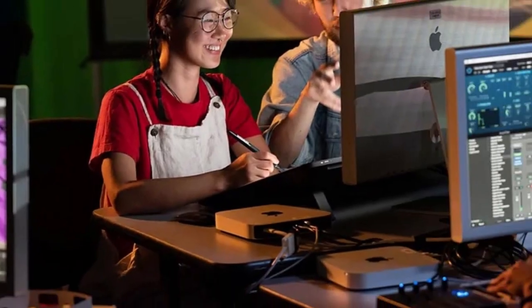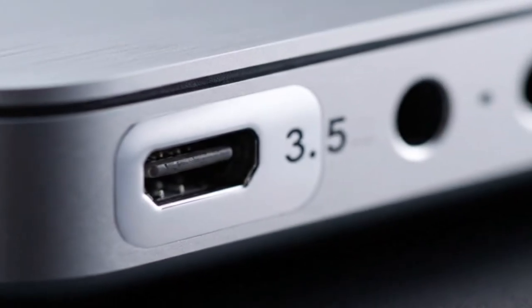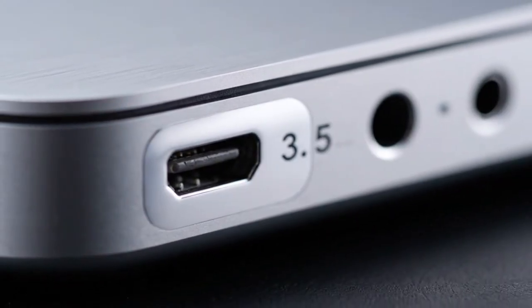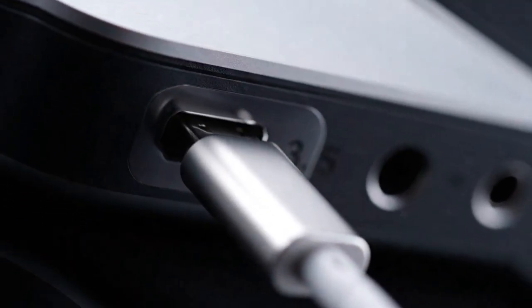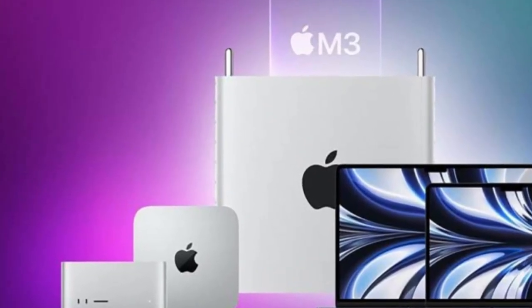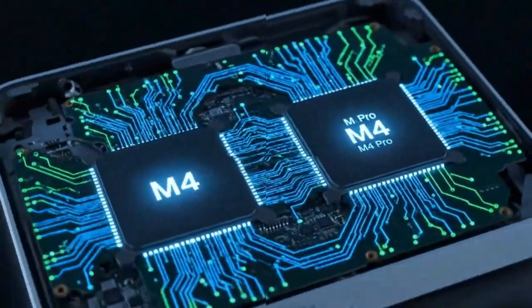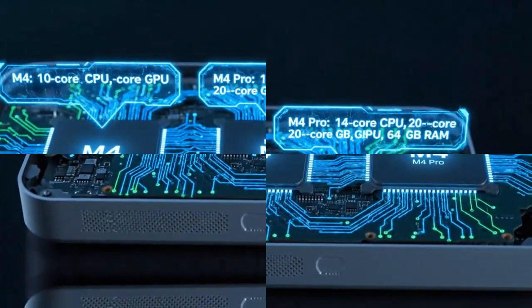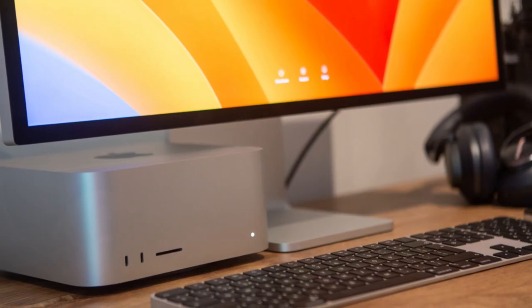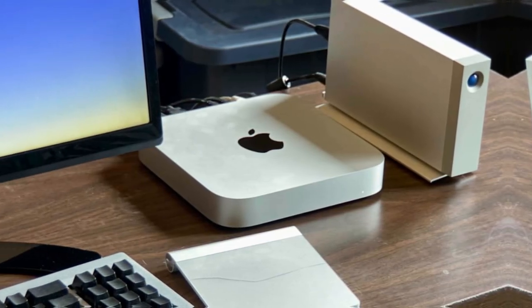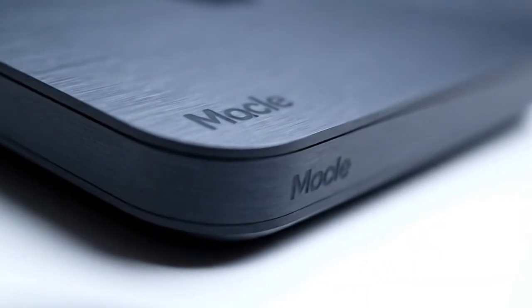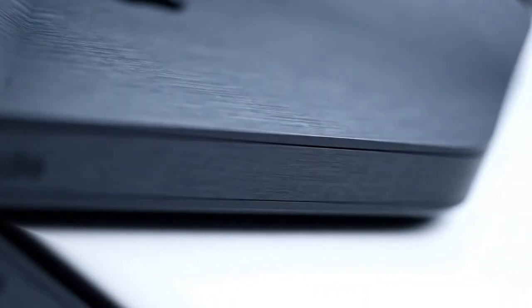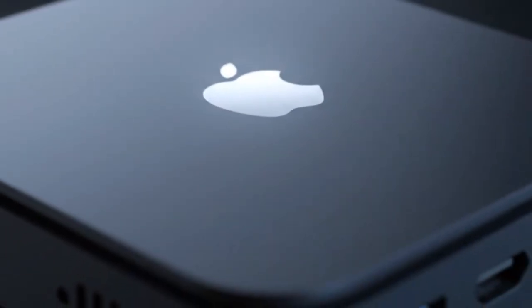Now let's talk about something every user cares about: ports and connectivity. The Mac Mini has always been a great performer, but its input-output options, let's be honest, felt limited. That's changing. The M5 Mac Mini is expected to feature Thunderbolt 5, the biggest connectivity leap in a decade. Thunderbolt 5 can potentially double the bandwidth of Thunderbolt 4, meaning blazing-fast data transfers, external GPU support, and smoother connections to 4K and 8K displays. If you edit videos, manage massive photo libraries, or work with large datasets, this single upgrade could change your workflow completely.